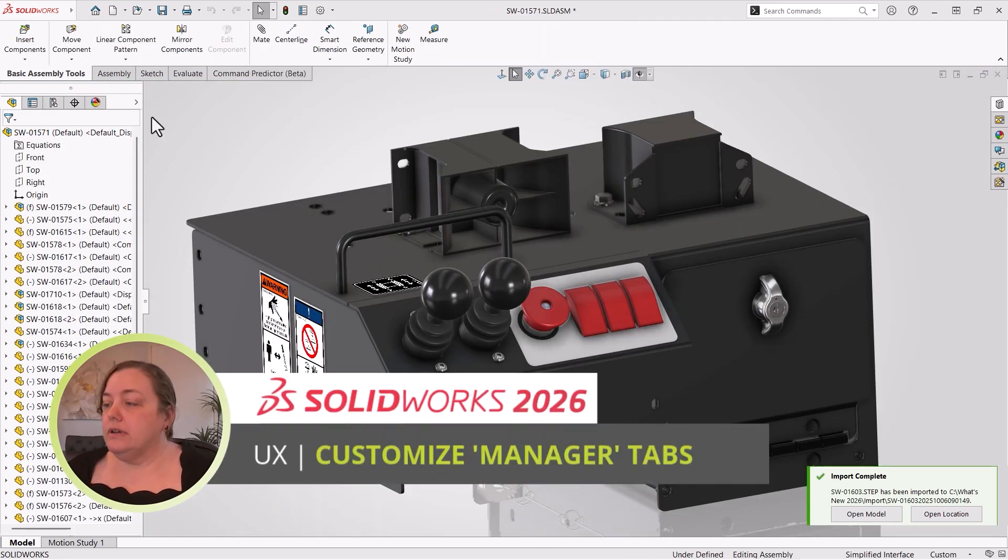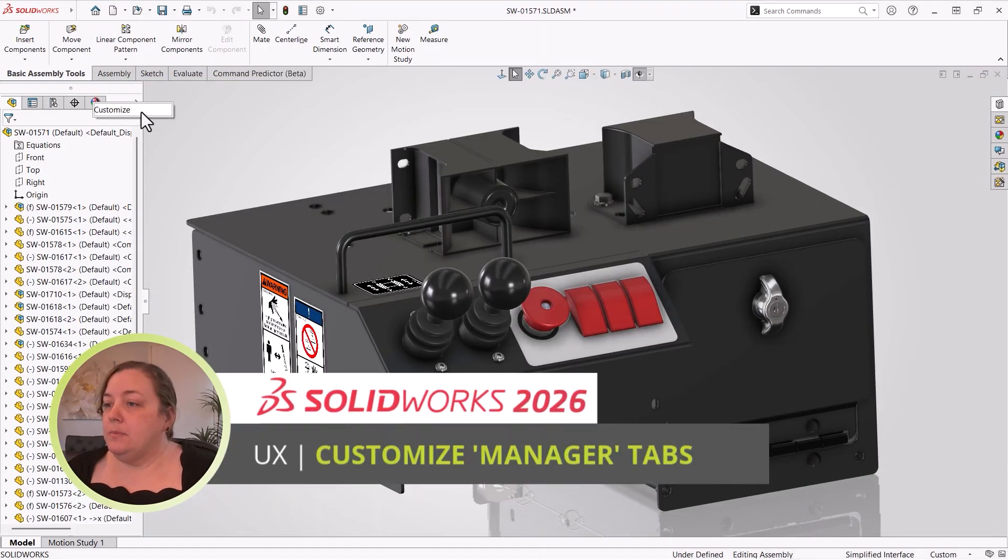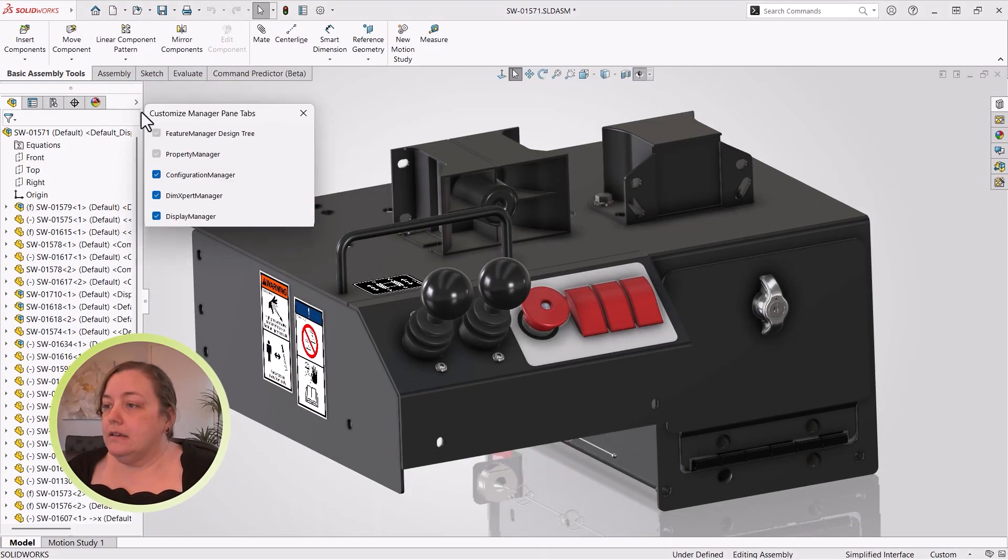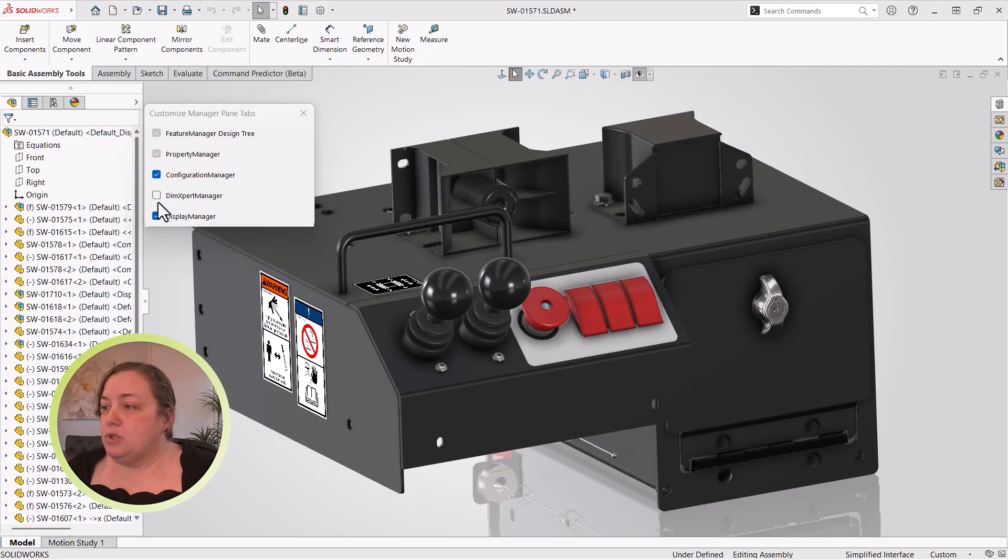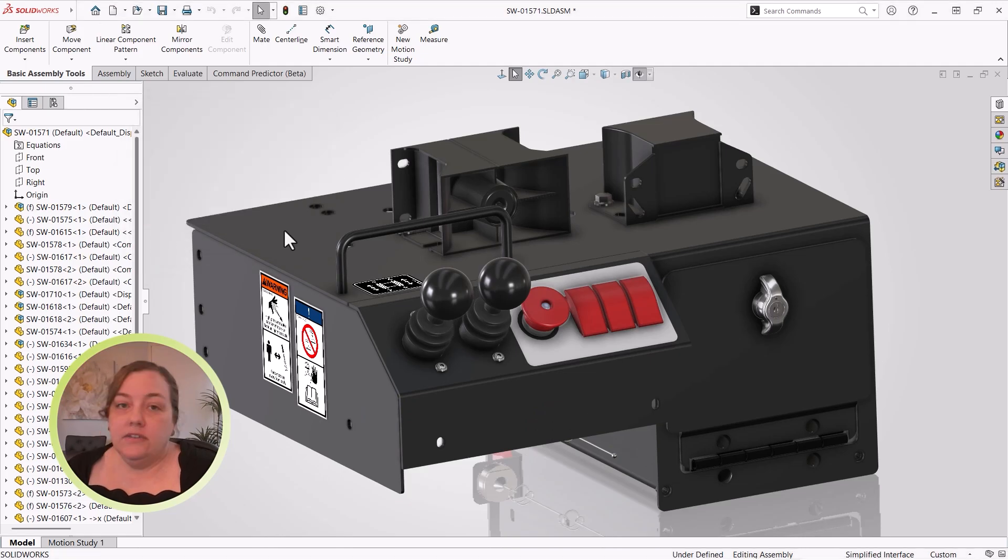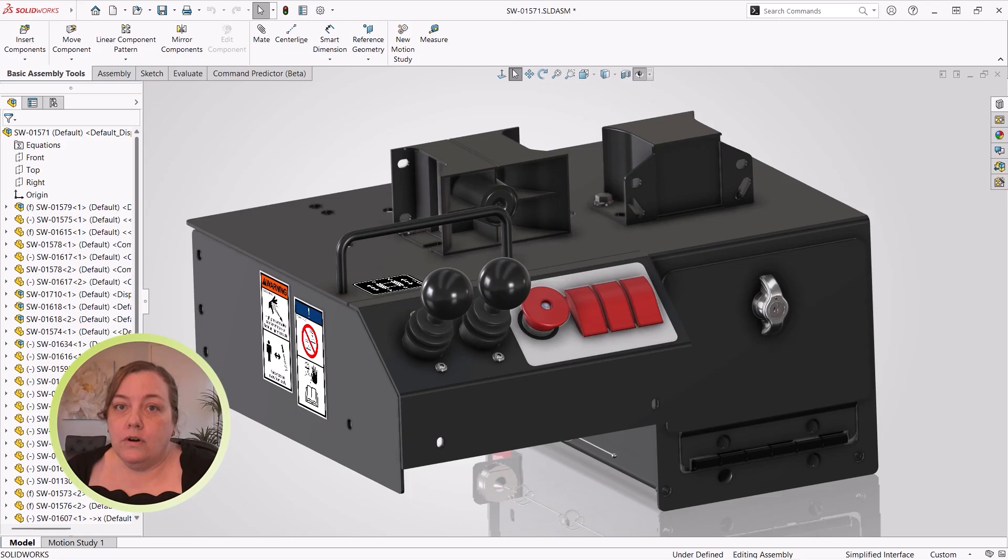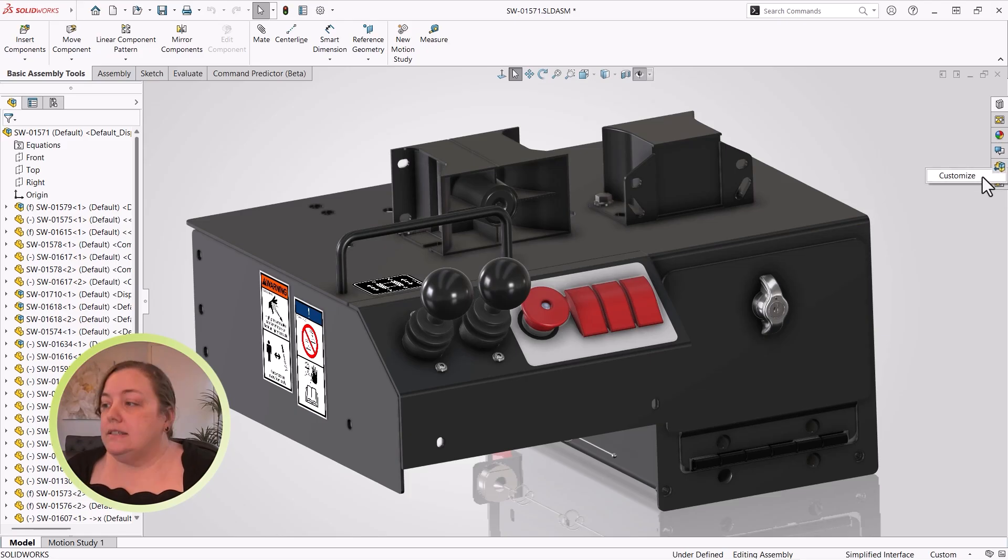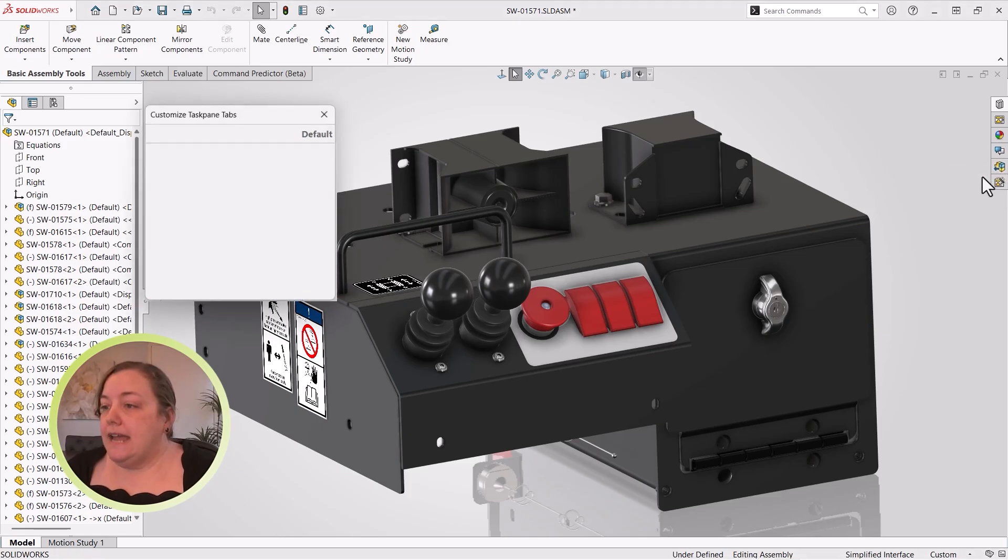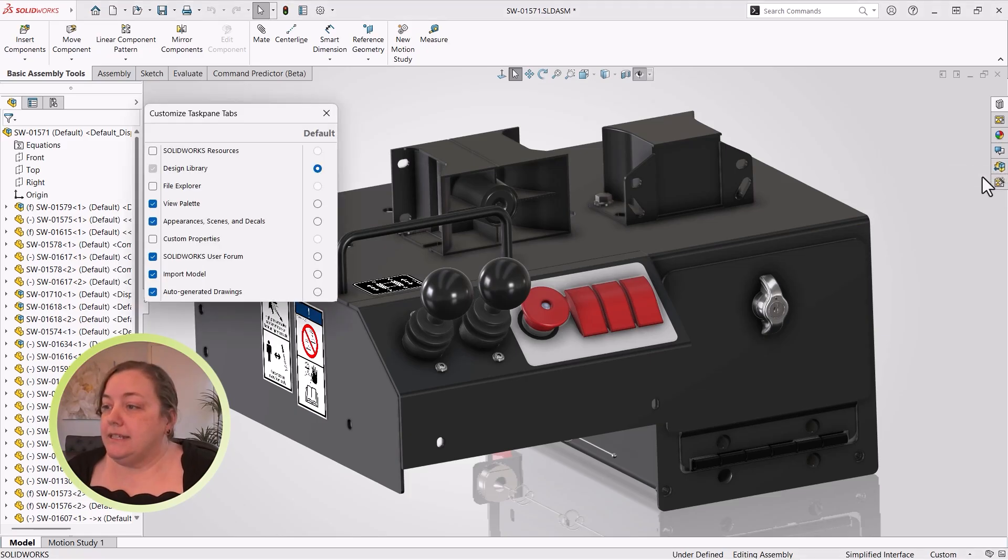You can also customize the Manager tabs by right-clicking Customize to turn off tabs you rarely use, such as DimExpert tab if you don't use MBD, or the Display Manager tab, same as you can the Task Pane tabs in case you missed that a couple of releases back.